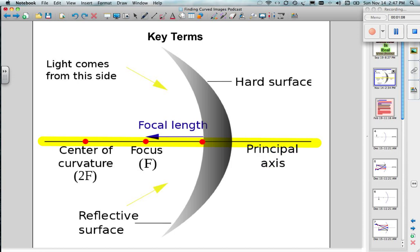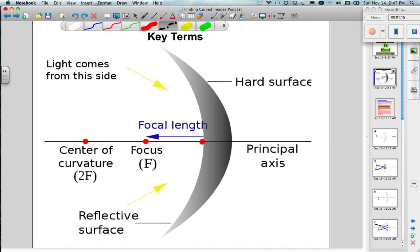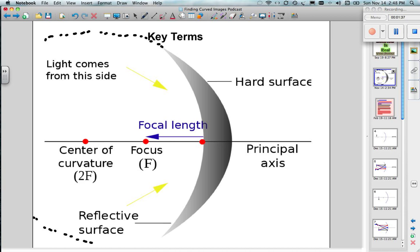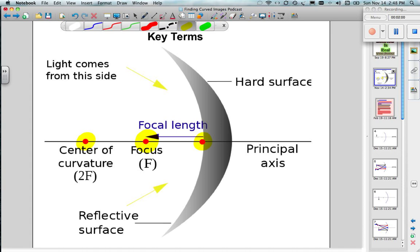The other key terms we need to know: we need to talk about something called the center of curvature. So what we're saying is if we were to take this concave mirror and actually make a big huge circle out of it, where the mirror was extended to make a perfect circle, the absolute center of this object would be called the center of curvature. Now, the more important term is one called the focus — we hear about it with cameras, video equipment, and so on. That is F, and it is half the distance between the center of curvature and the spot where the principal axis hits the mirror, which we call the vertex.